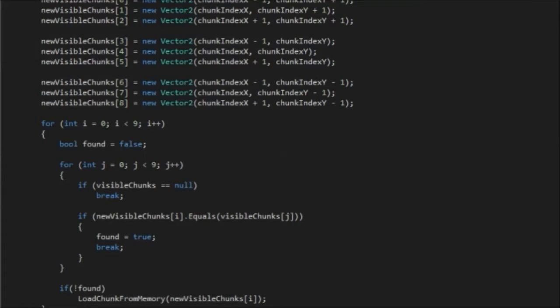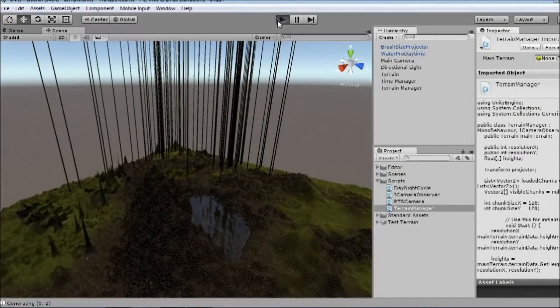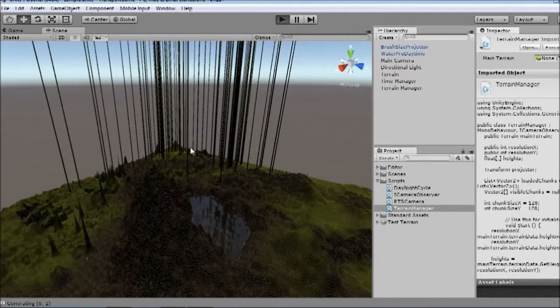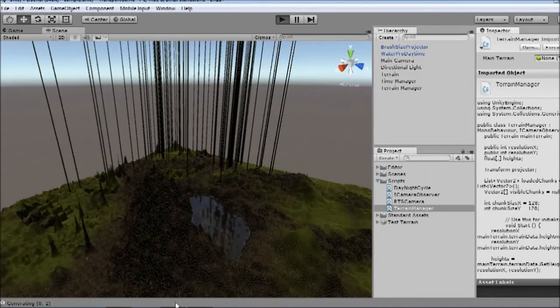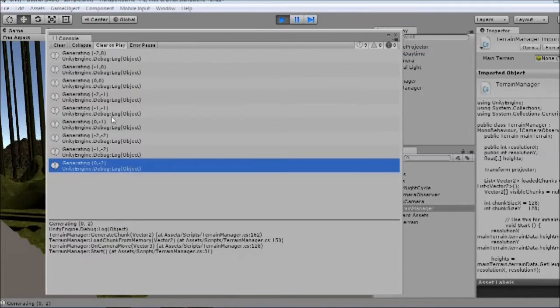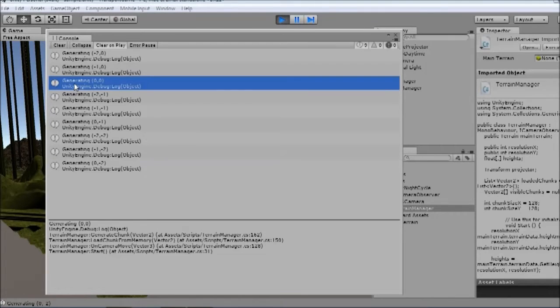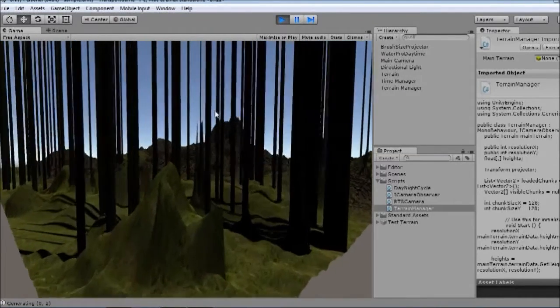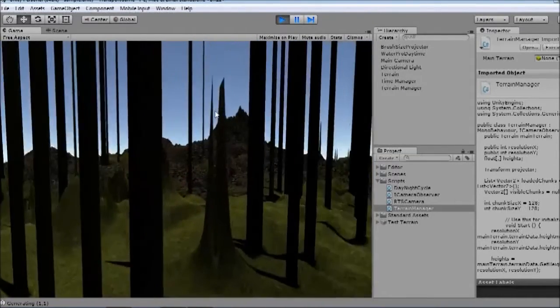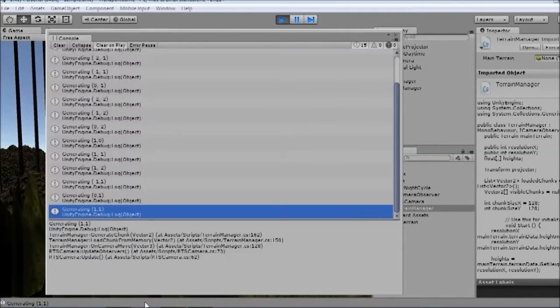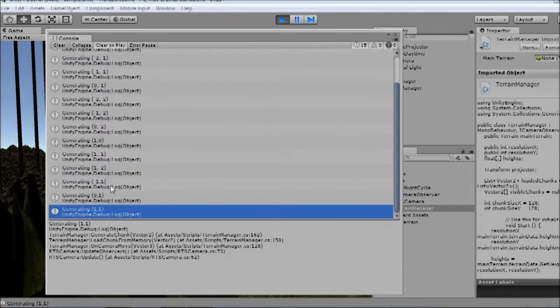So that should fix our problem. It might give us a null pointer exception. We'll give that a go. Okay, there we go. So we now have nine statements. You see we have this generating 0,0, which is much better. And as we move the camera around, you can see it starts generating more chunks as we require them.